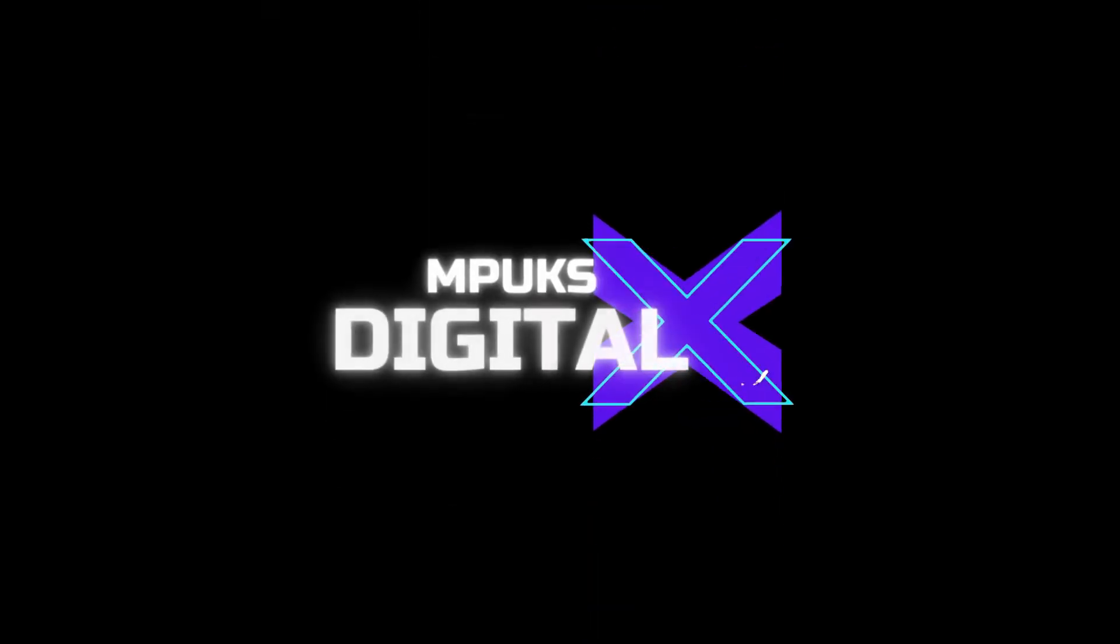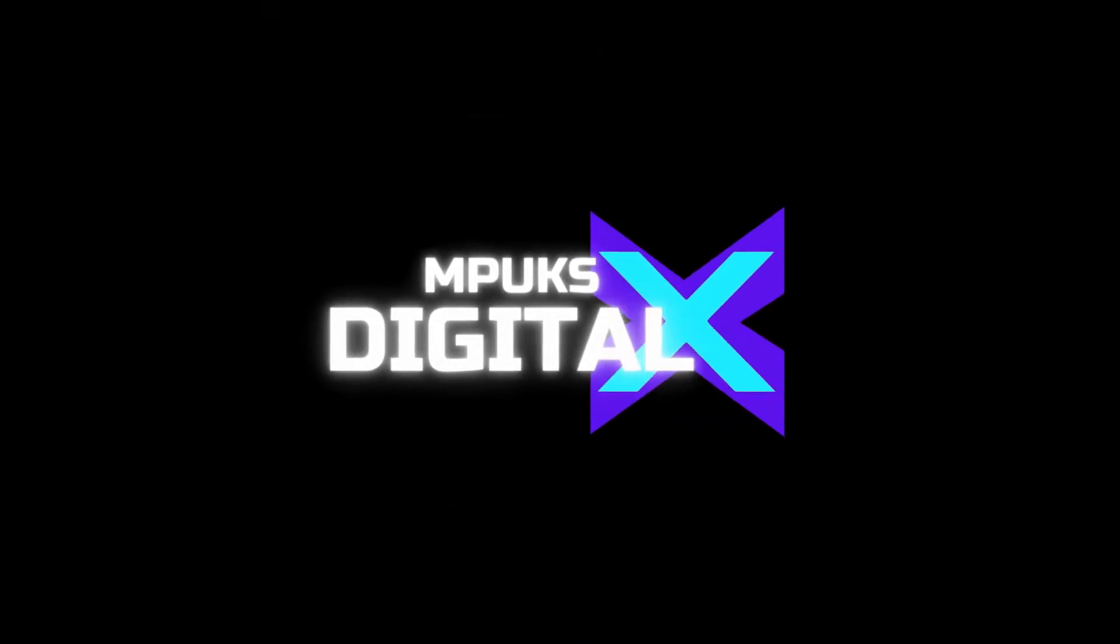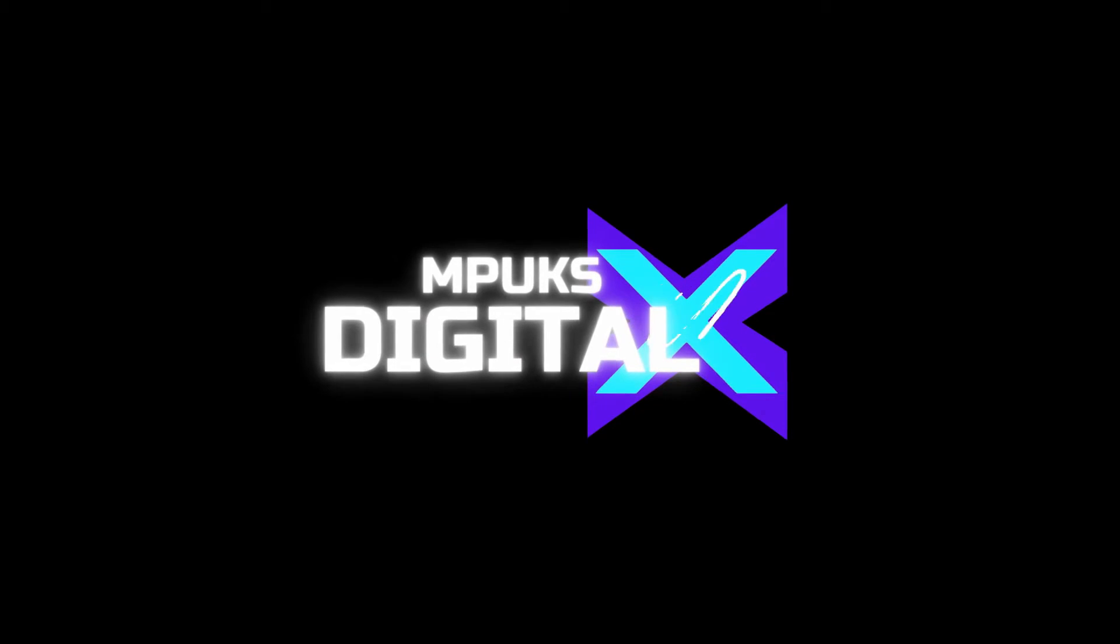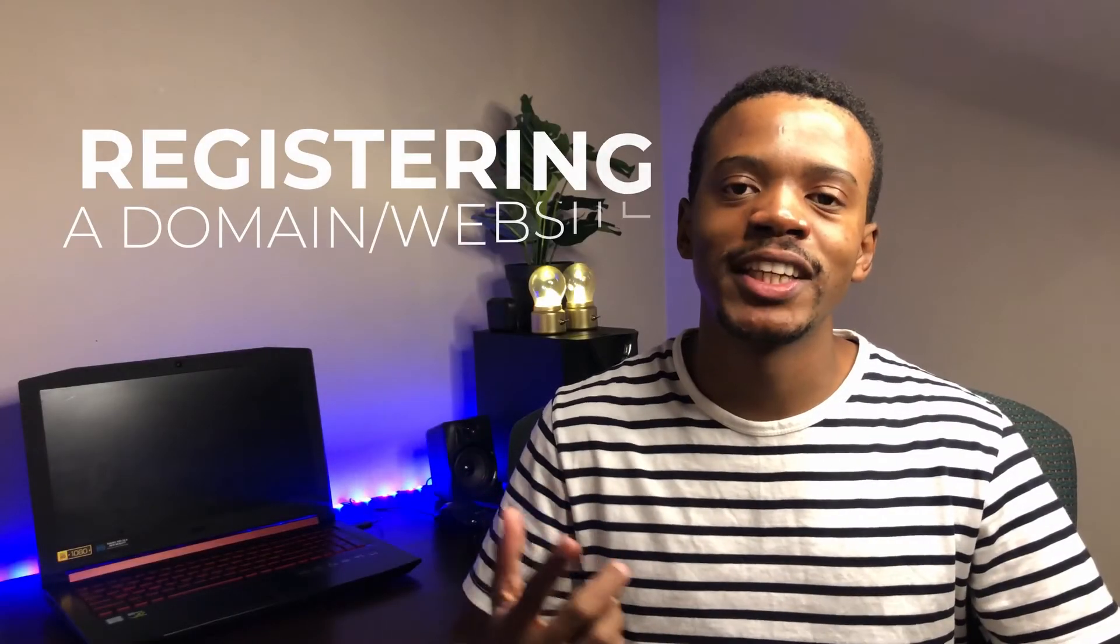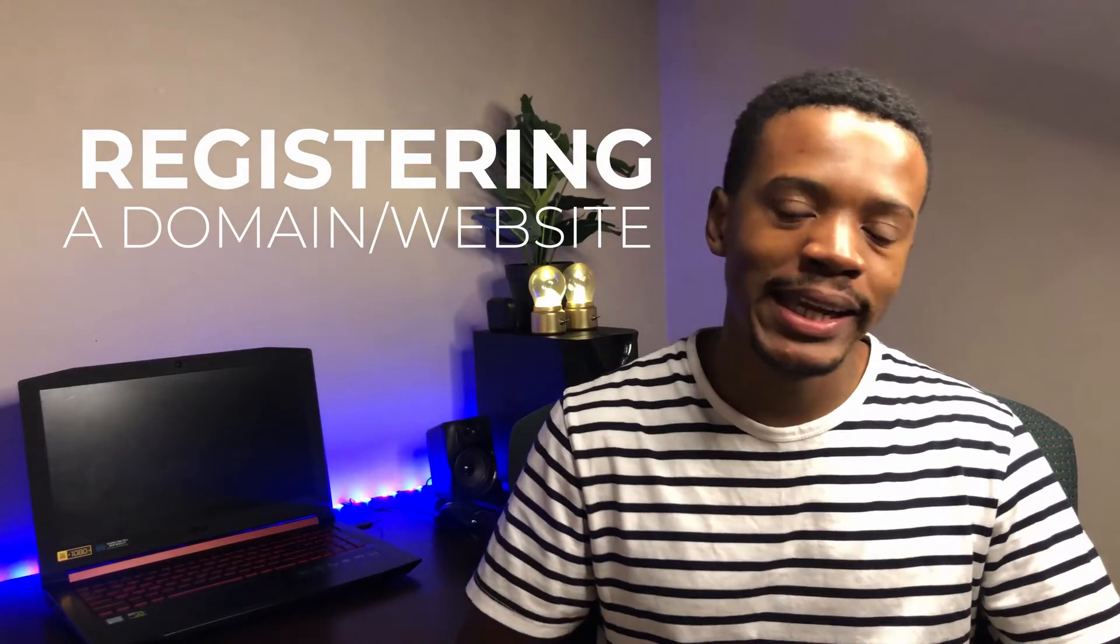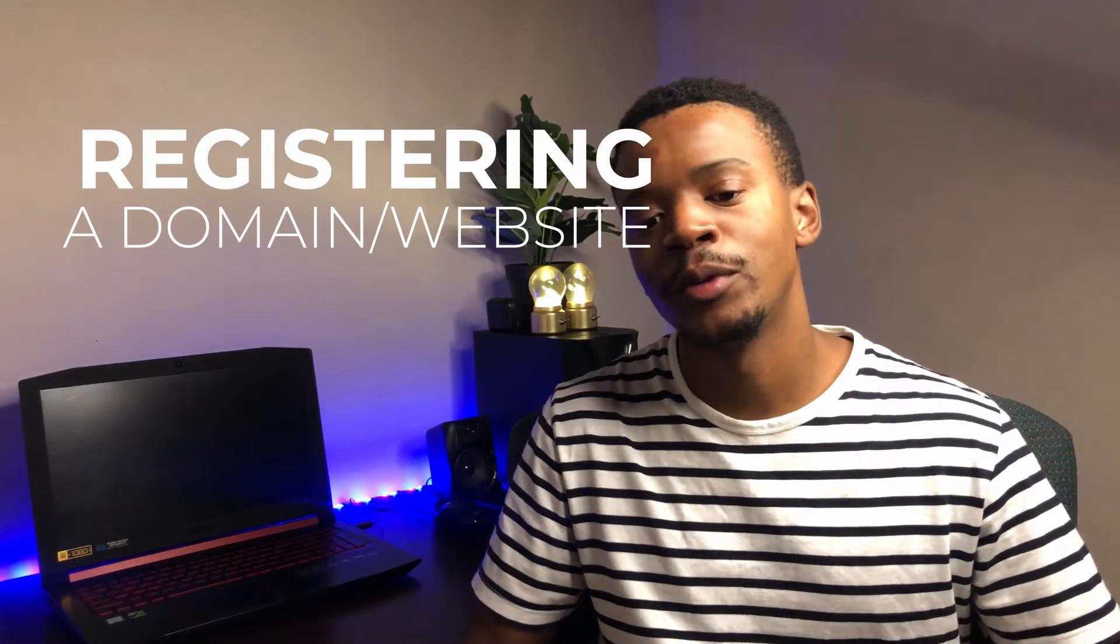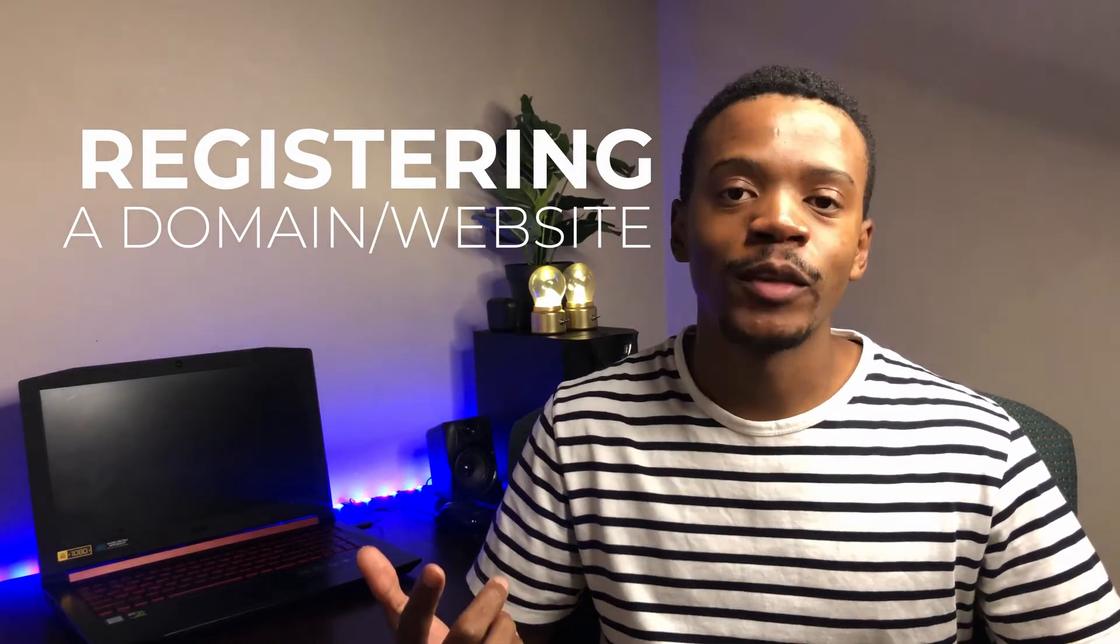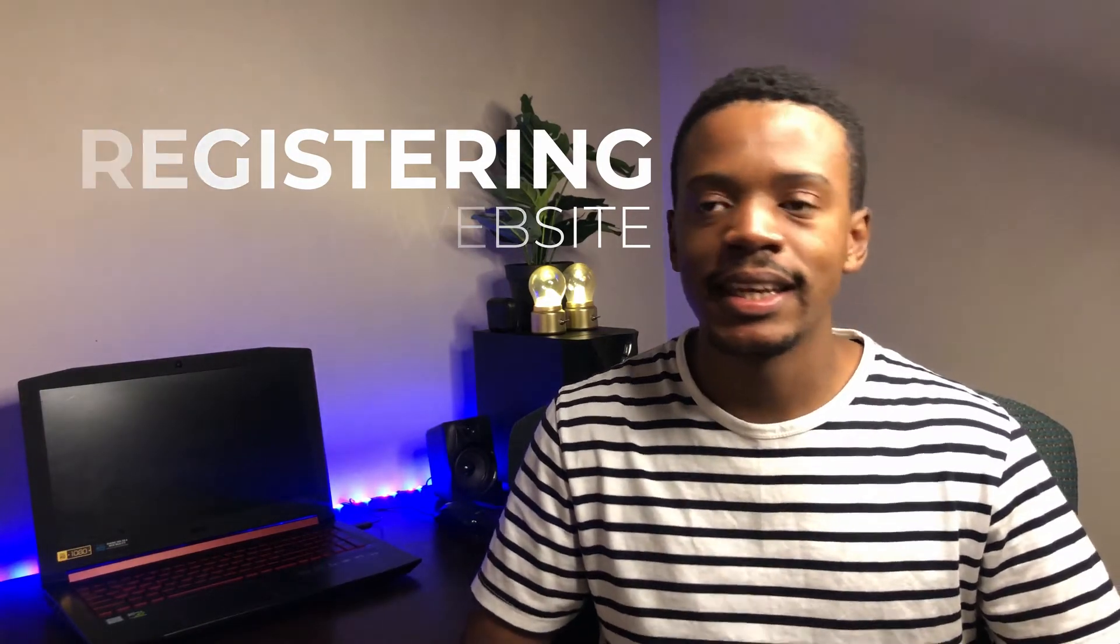Hey, what's up guys, welcome to another video. Today we'll be registering a domain. Basically you will be registering your website and we'll be going through the steps.